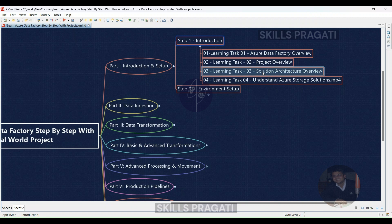Learning Task 04: Deepen your understanding of Azure Storage solutions with a video and hands-on exercises. We'll set up storage accounts to hold our data.